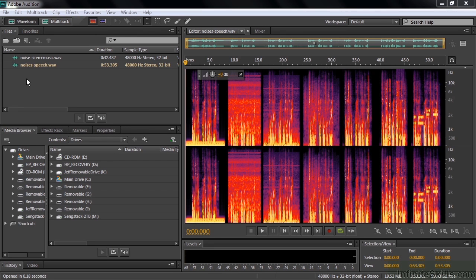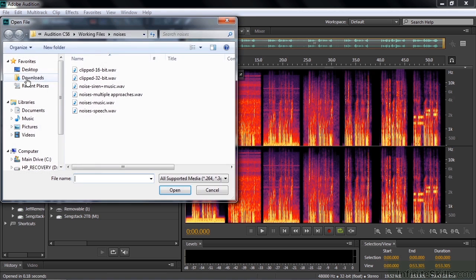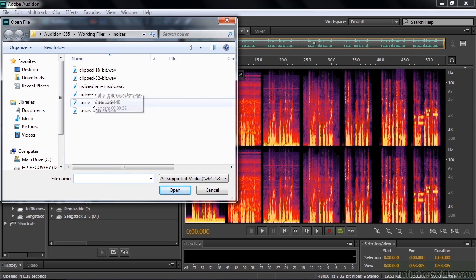To follow along, go get these two files. Go to the Working Files folder, Noises subfolder, and get the Noise Siren Music and the Noises Speech files.